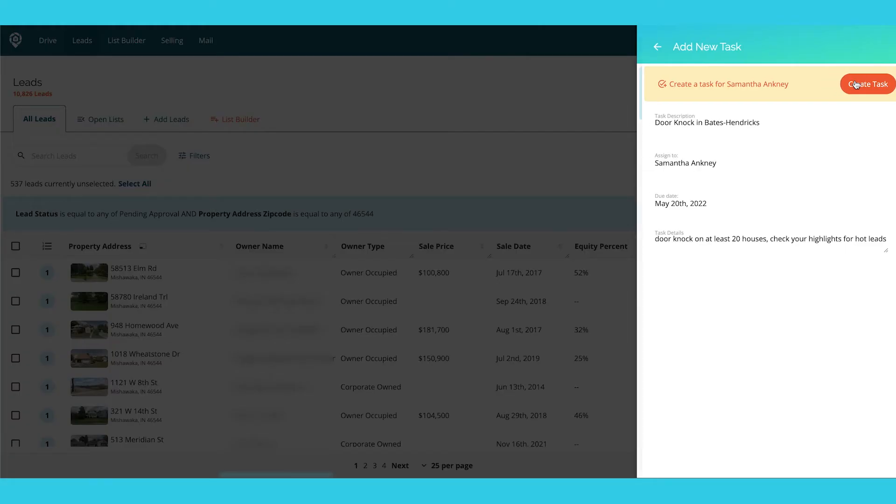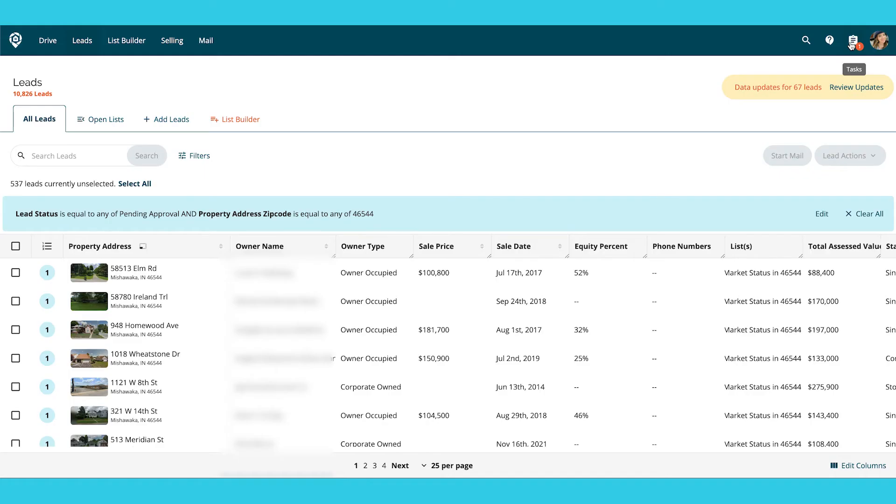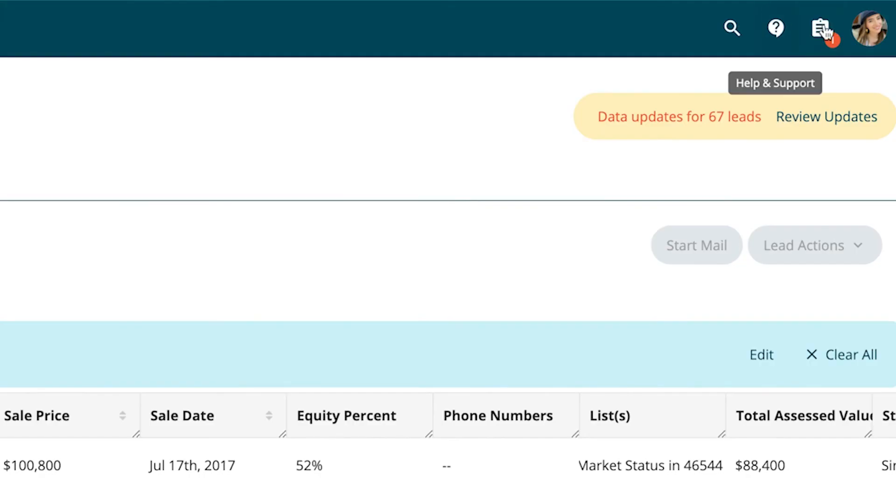When I create this task, Samantha is going to get a notification from her phone saying she's been assigned a task in Deal Machine. There is a notifications bubble right up here so you know how many tasks you have due that day or that are overdue.